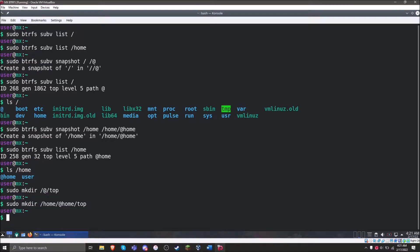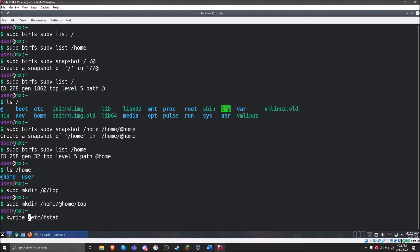The next thing we need to do is edit fstab so that it will automatically mount stuff as the system boots up, as well as provide Timeshift the information it needs to figure out how to set up snapshots. I'm going to use kwrite — you can use a terminal editor or any other graphical editor you want. Very importantly, we need to do this inside of the snapshot, because if we don't, the system won't see it. When we boot up, it's going to mount the sub-volume as root, so if you edit the current version of fstab, it won't see those changes. It has to be inside the snapshot.